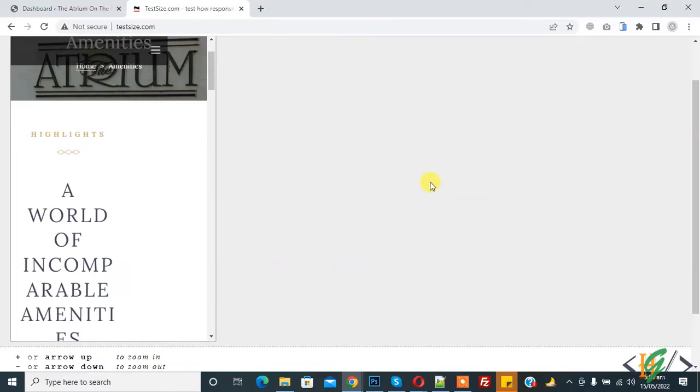Bismillahirrahmanirrahim, assalamu alaikum. My name is Assan and today we are going to fix column width issue in mobile layout in Elementor page builder. Before starting work, it's my request please subscribe my channel. Thank you, now back to our work.